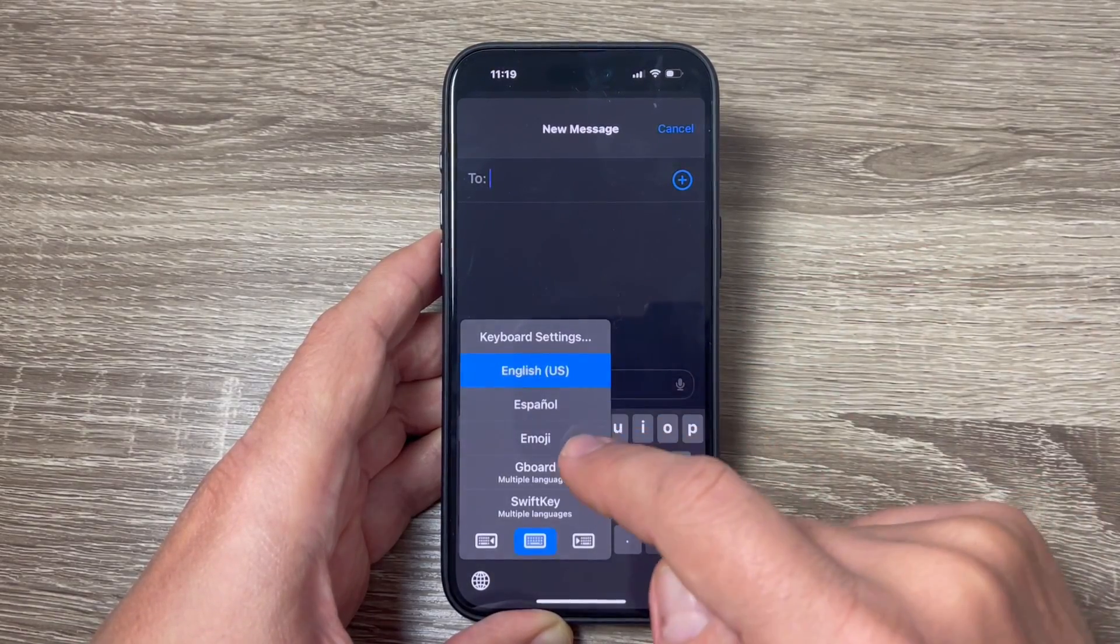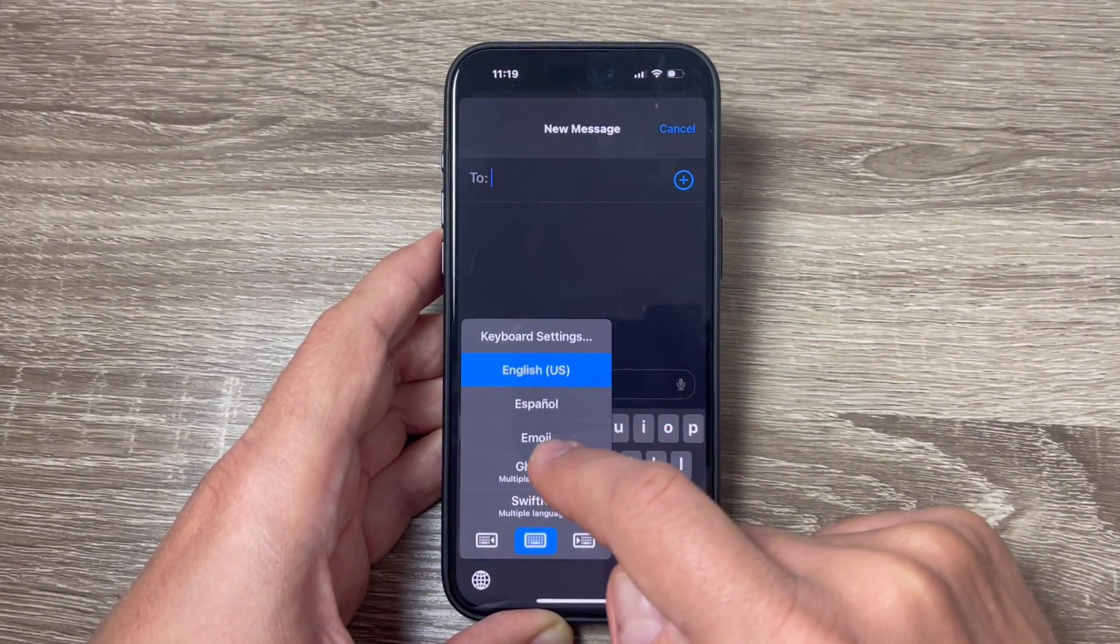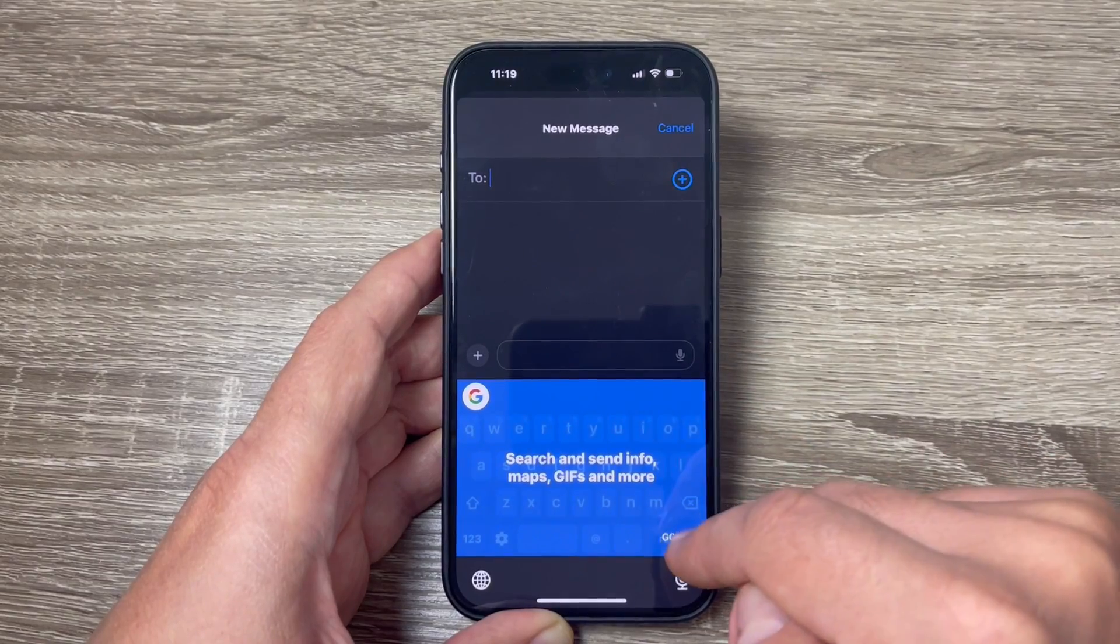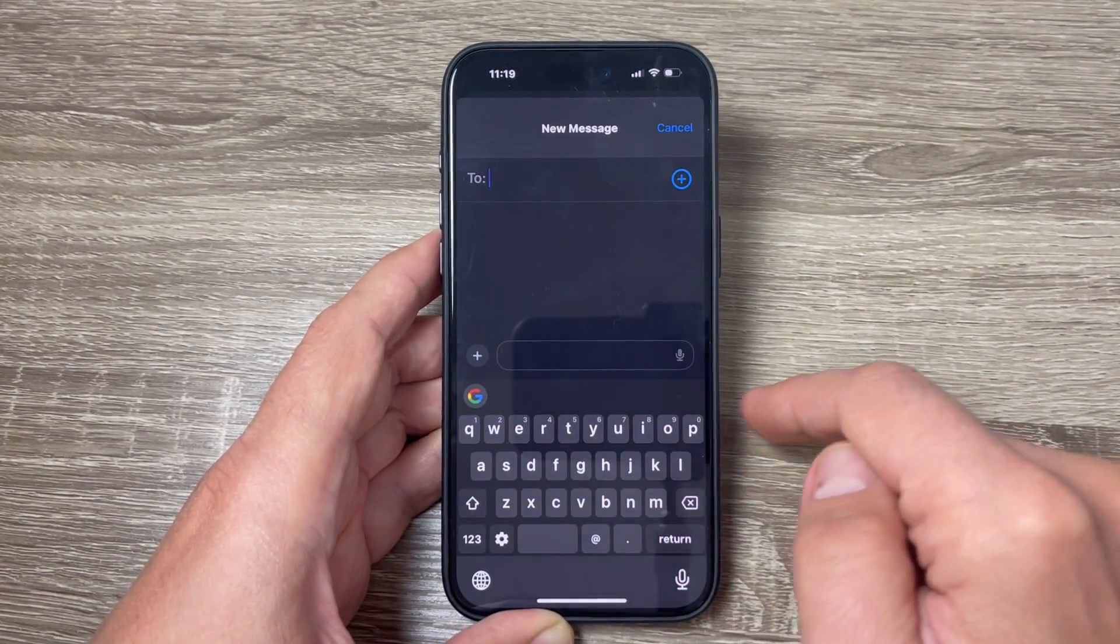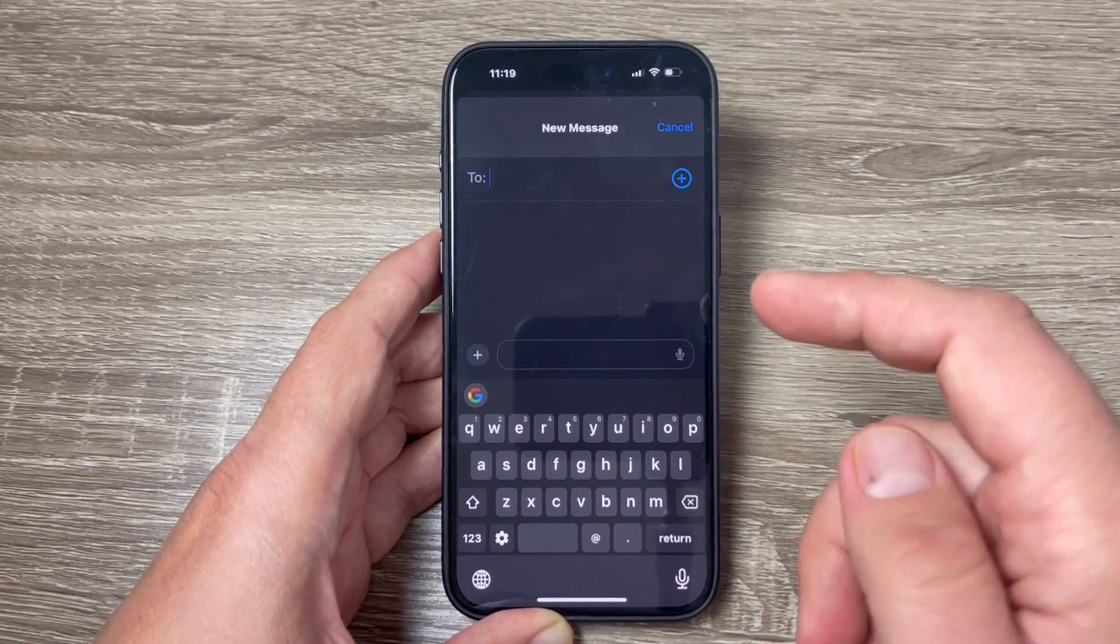Hi guys and welcome to GSA Maybe's YouTube channel. In this video I will show you how to change the keyboard on iPhone 15 Pro and Pro Max.